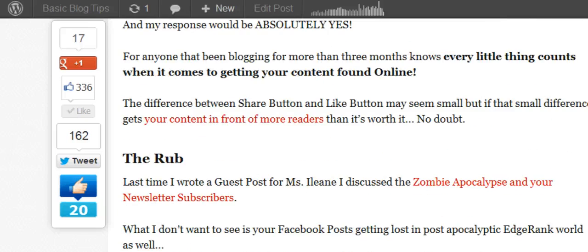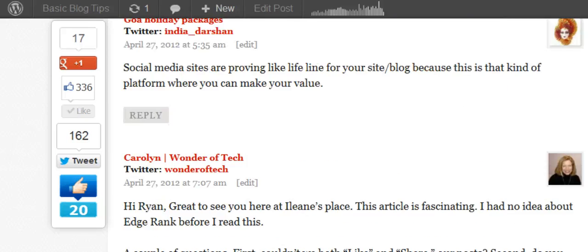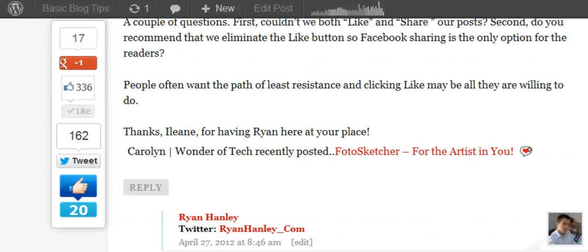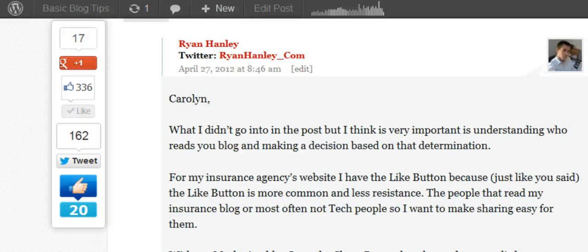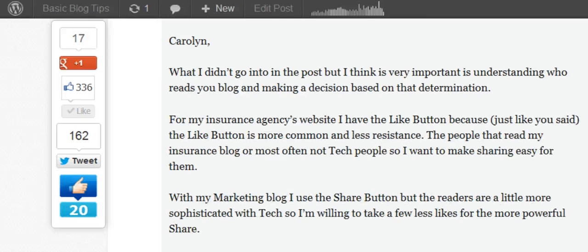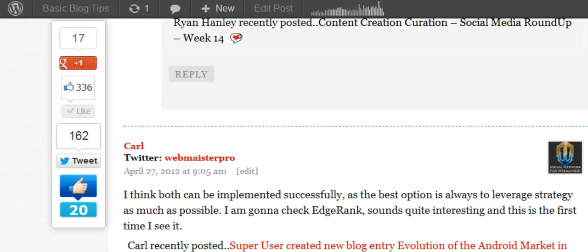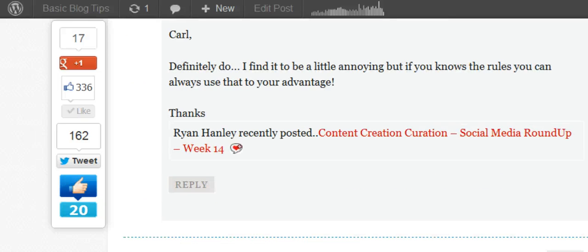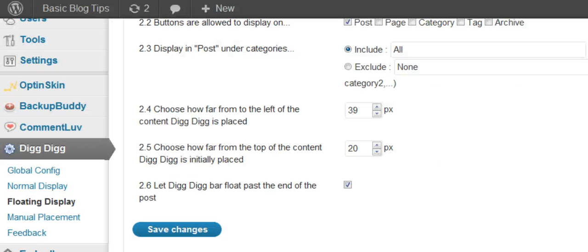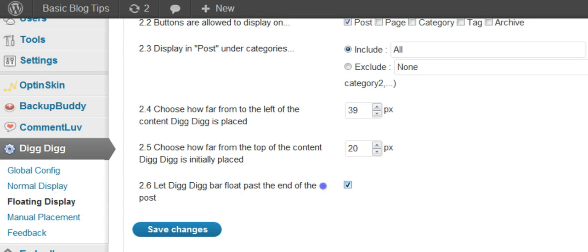And as you can see it floats all the way down as I mentioned earlier. We want to make sure that when people are leaving comments that they have those sharing tools handy. So that's the next setting. Let the Digg Digg bar float past the end of the post. And yes we want that.